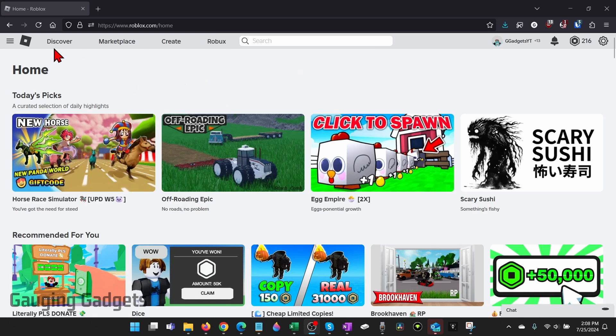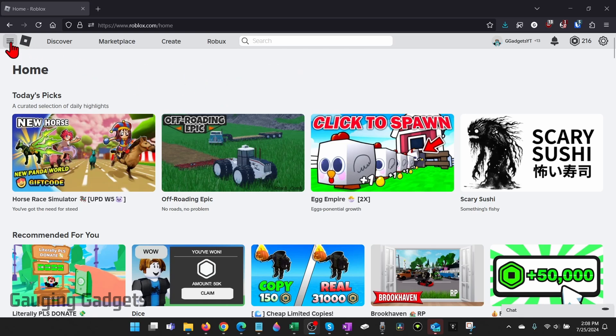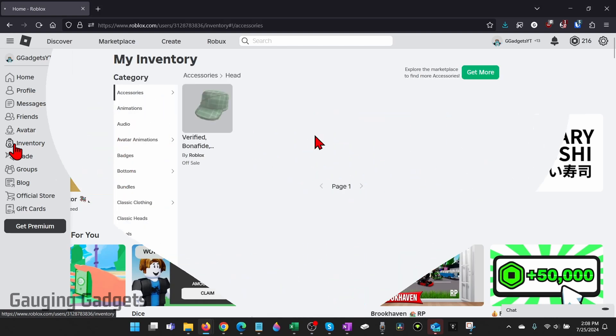Once you get logged in, open up the left side menu by selecting the three lines in the top left and then go down and select inventory.